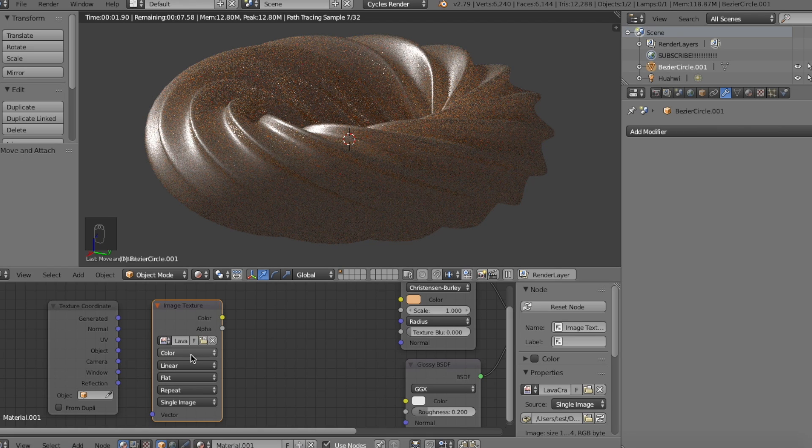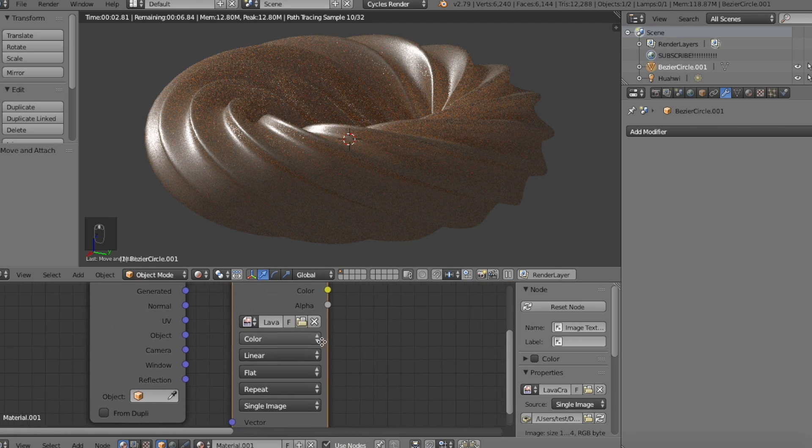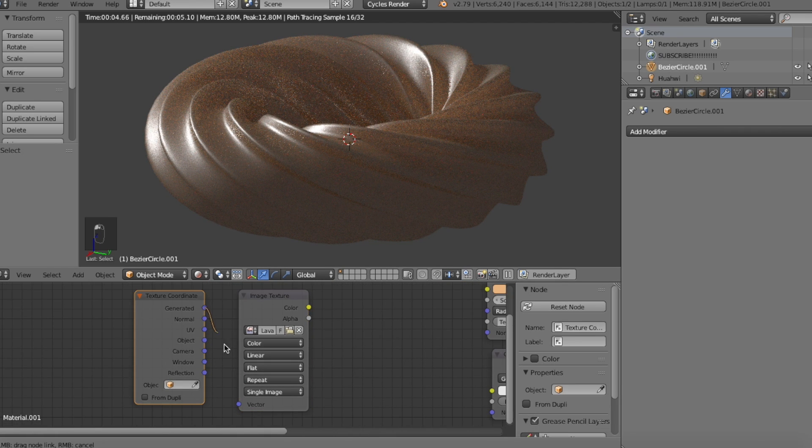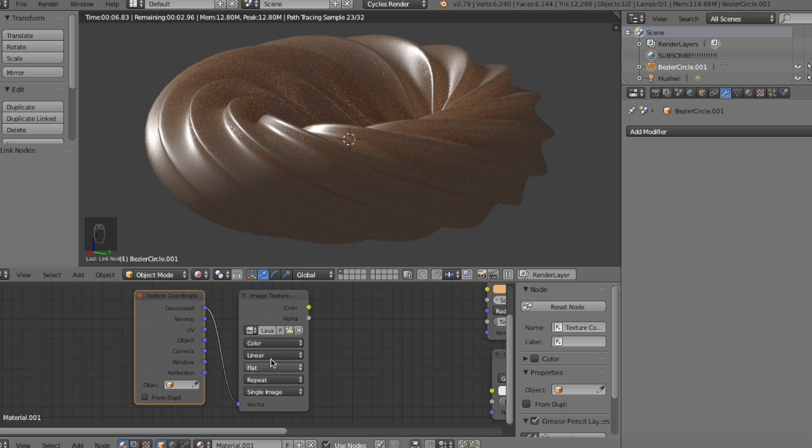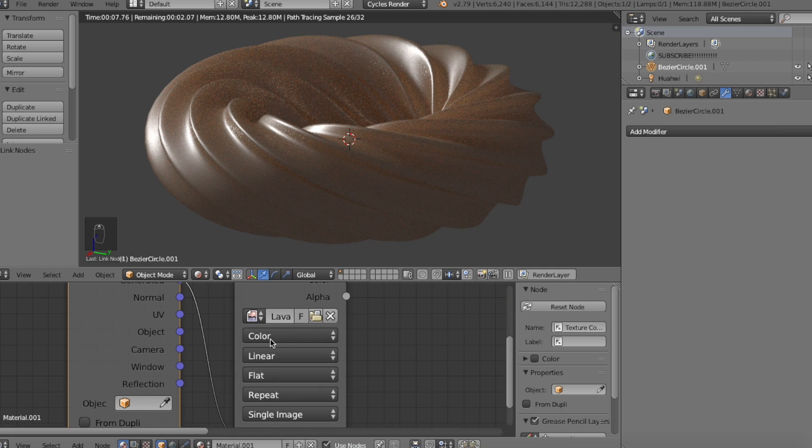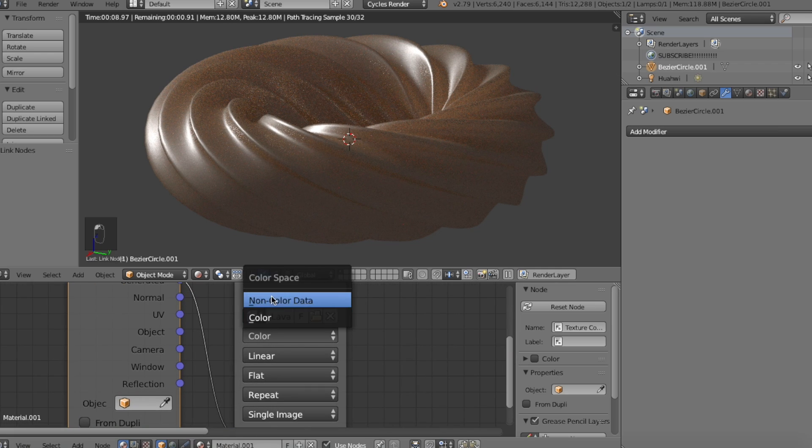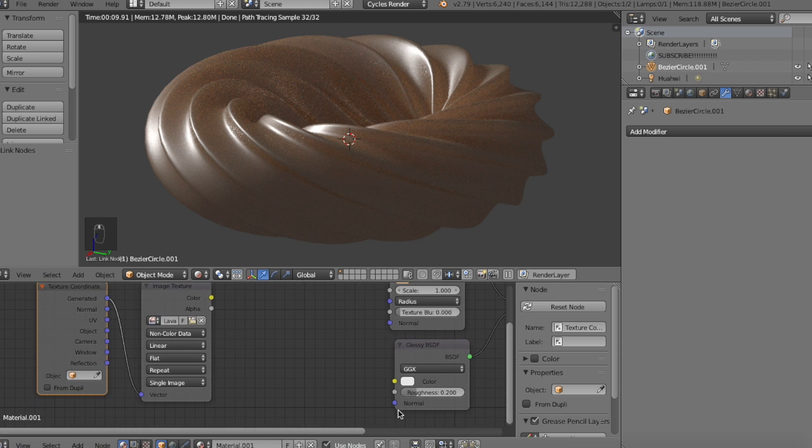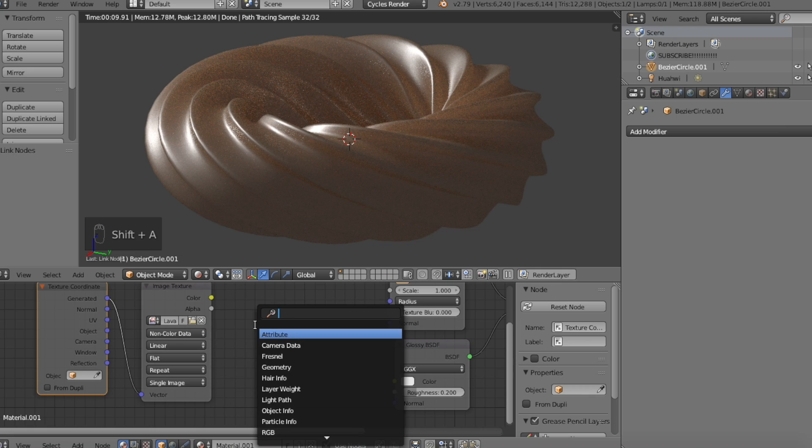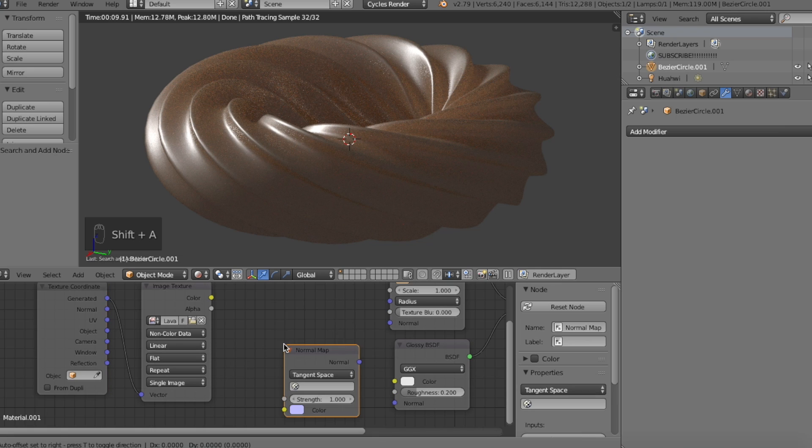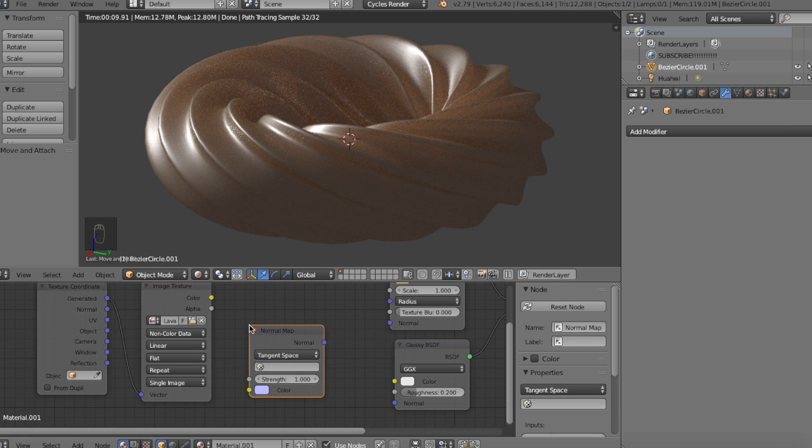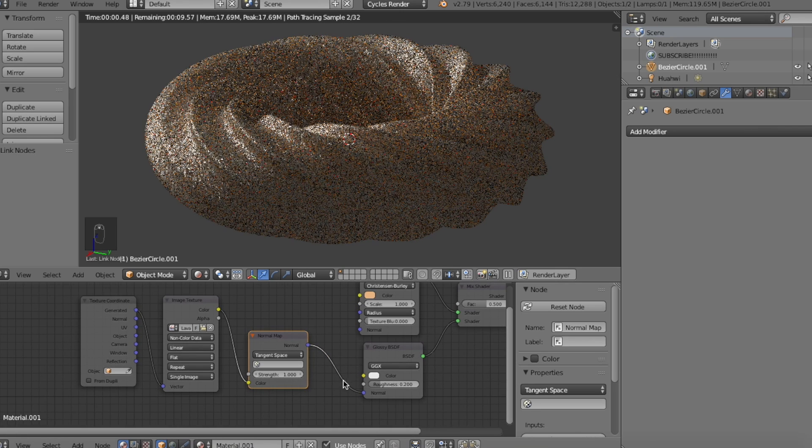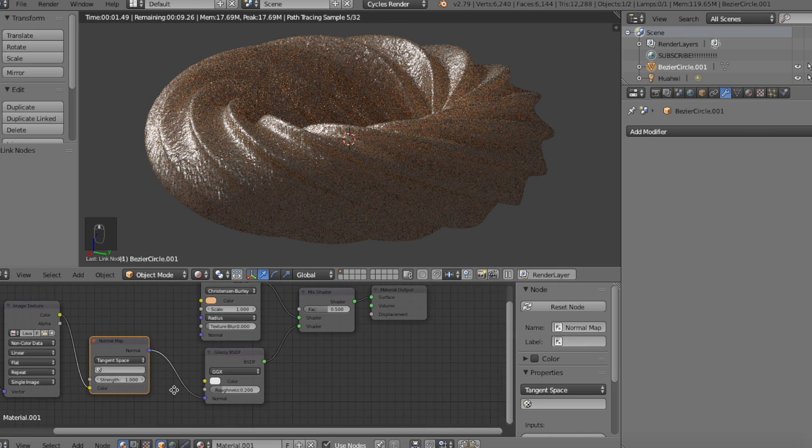These normal maps tell the software where to fake lighting, bumps, and dents onto the texture. After you added the texture, make sure to change the color spacing to non-color data since we're not using the colors of the normal map texture as the surface textures. But in order for Blender to read it as a normal map, let's add in one more node, a normal map node. Plug in the image texture's color output into the normal map's color input. Then finally, the normal map's output into the gloss shader's normal input.